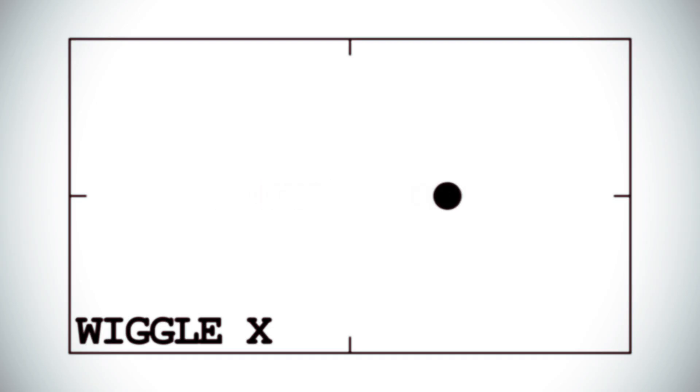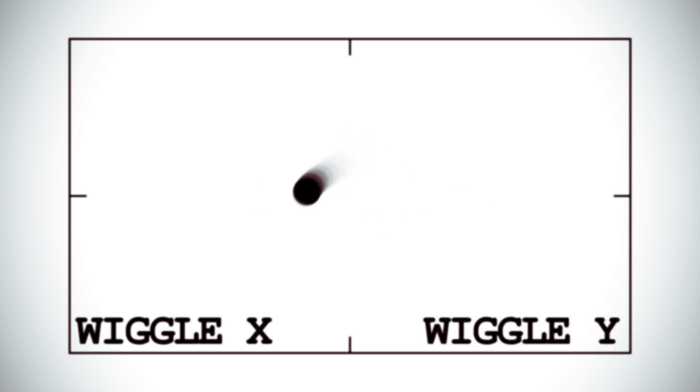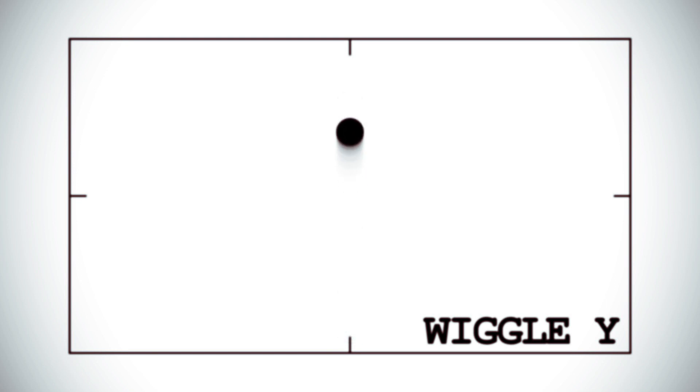This is Evan Abrams, and today I'm going to teach you about the wiggle expression. I'm sure a lot of you already use it. And if you think you know everything about the wiggle expression, well you're wrong. But maybe when I'm done telling you some stuff, you might.